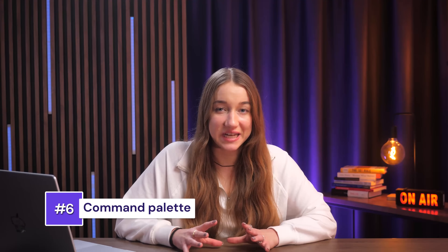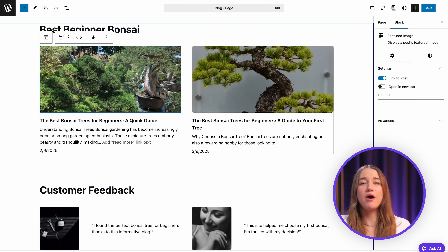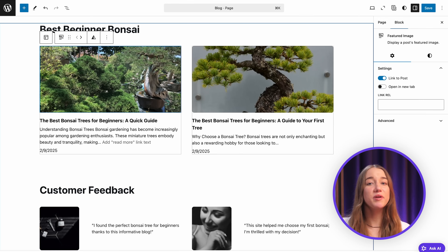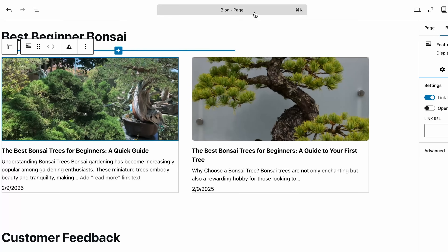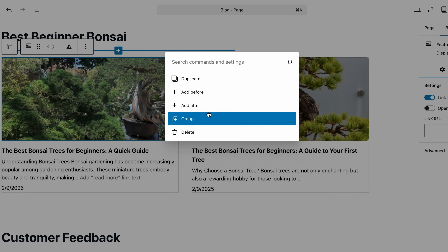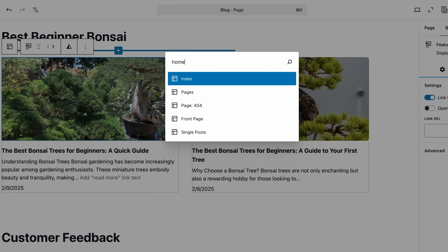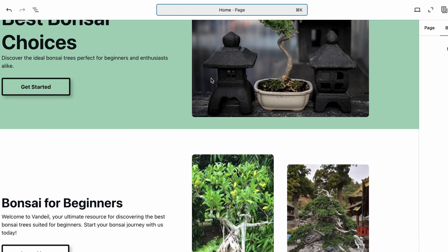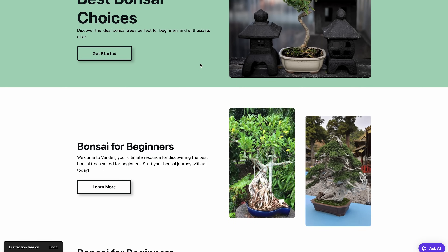The next really convenient thing is the command palette. The command palette is like a shortcut wizard for the Gutenberg editor — it lets you quickly perform actions or jump to different parts of the editor without hunting through tons of menus. You can open it by pressing Ctrl + K or Command + K on a Mac, or by clicking the bar at the top of the screen. Once it's open, you'll see a search bar and a few handy suggestions like duplicate, delete, or add after. Just start typing a keyword and it'll show you options that match. For instance, if you want to jump to a specific post or page, you can type its title and you'll be taken right to it. It's also useful for quickly adding a new page or post, or entering the distraction-free mode — a clean full-screen editing view that hides unnecessary menus and toolbars, helping you focus on writing without any distractions.